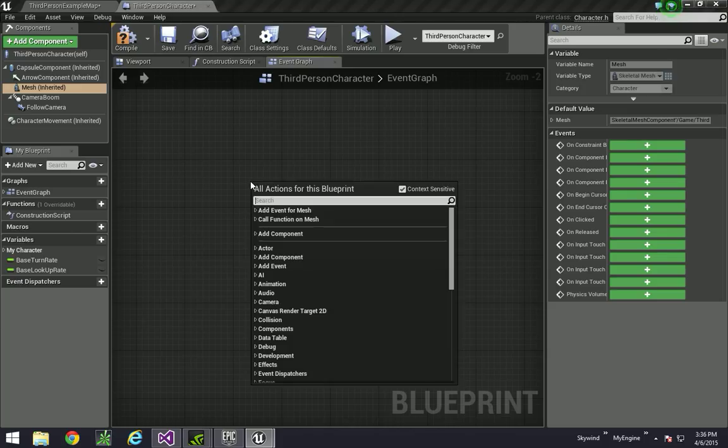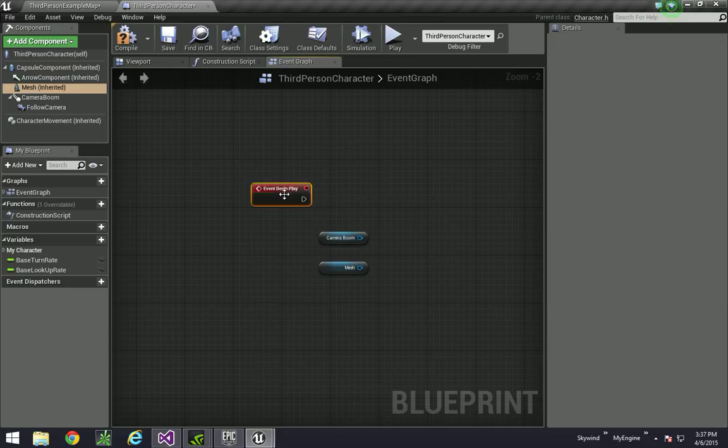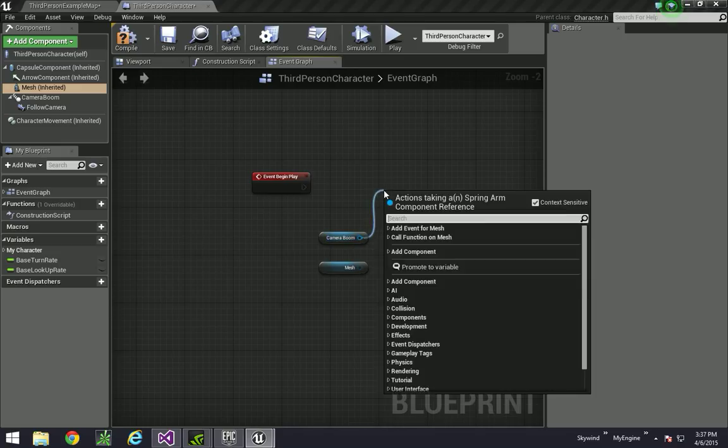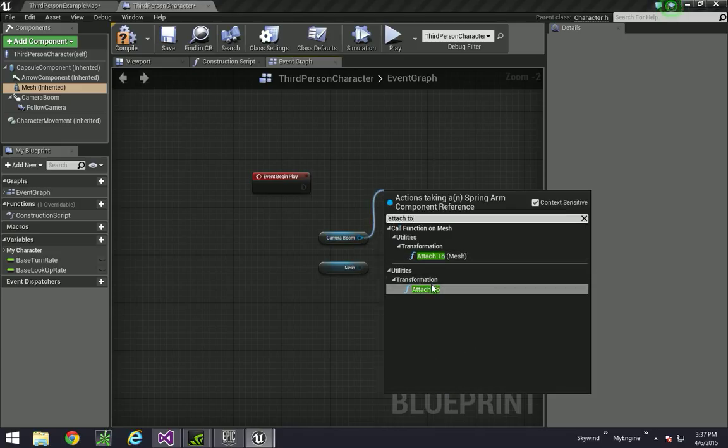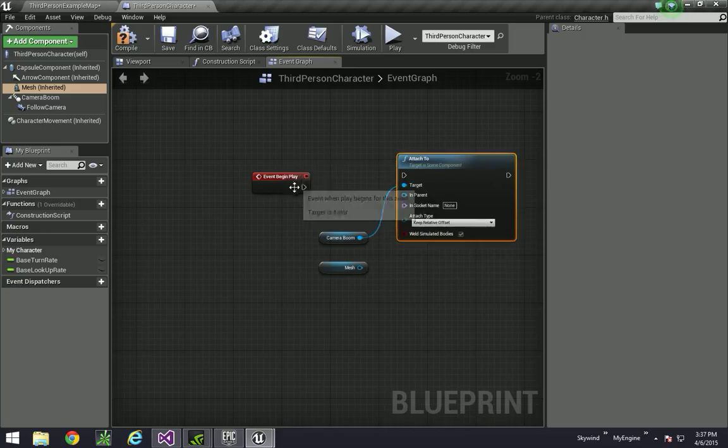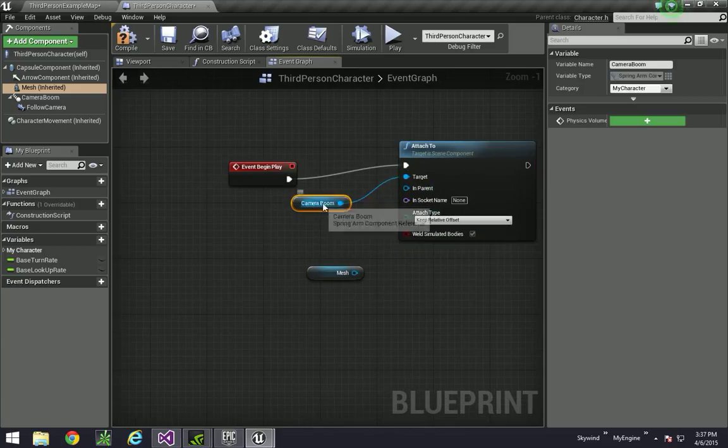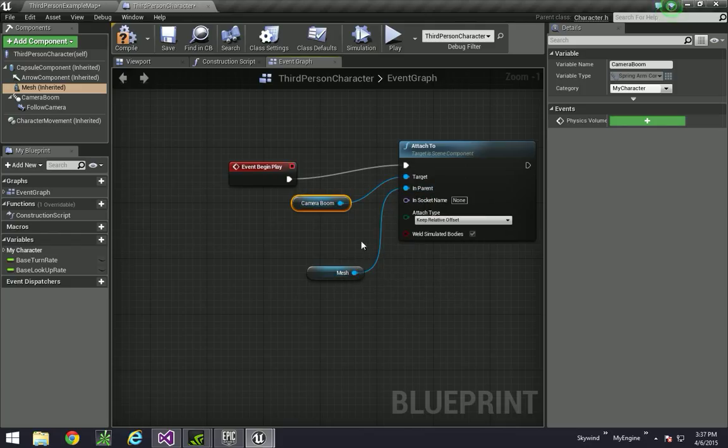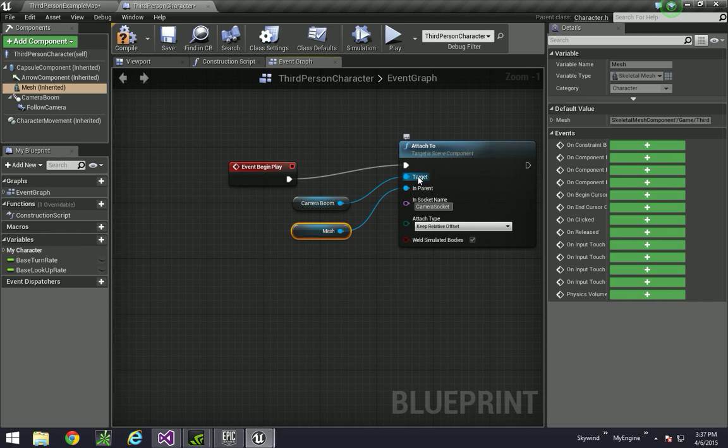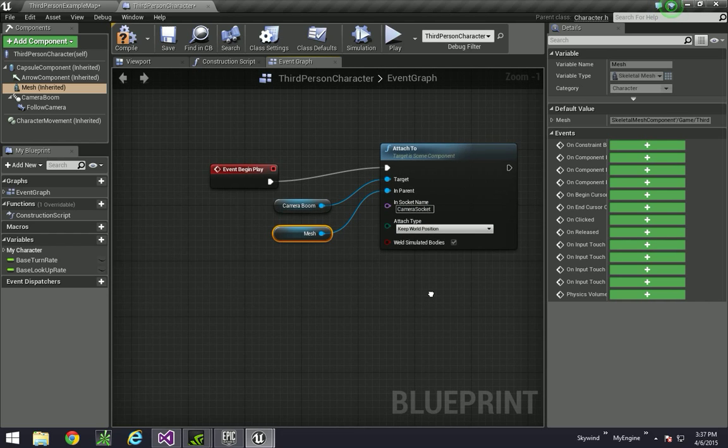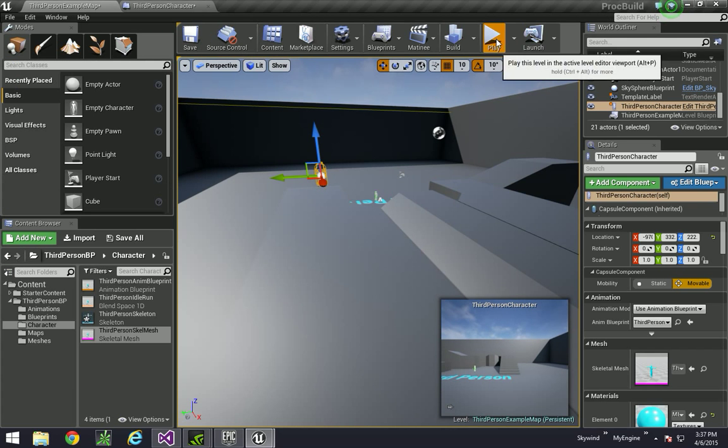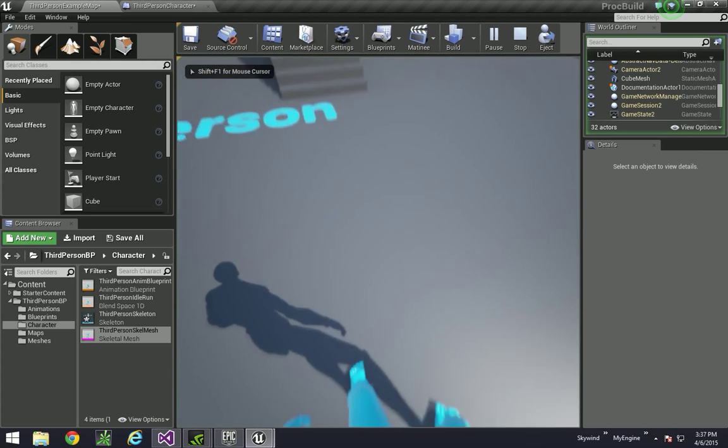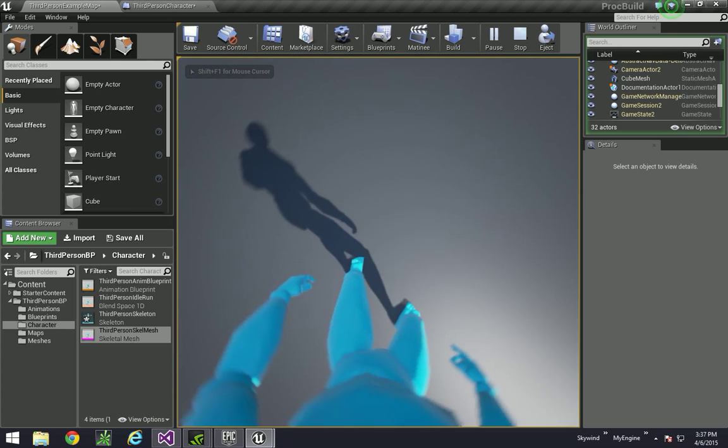Because we'll be attaching the camera boom to the mesh. So event begin play. And then we're going to attach to this, or connect those. So the target is the boom, and we're attaching it to the mesh. On the mesh, we have a socket named camera socket. And then keep world position. And that's really it. So hop in game and see what you did. And we have this interesting thing.